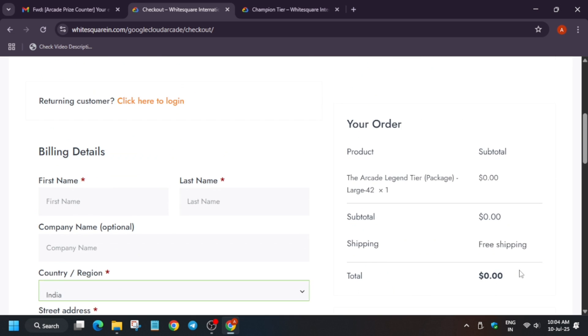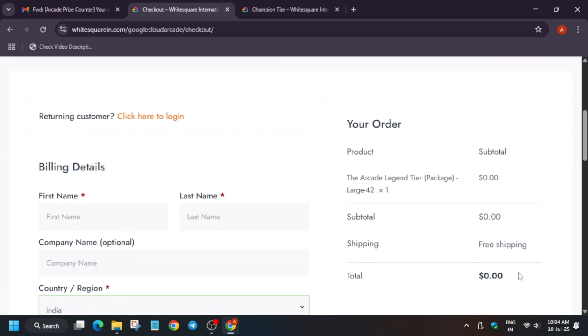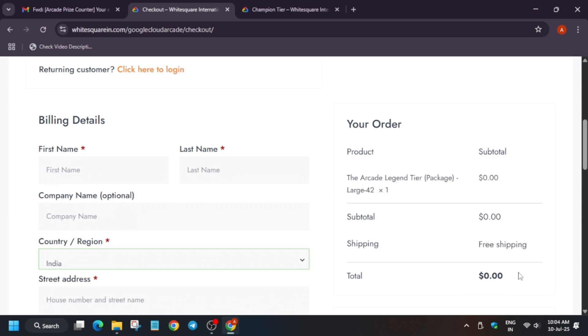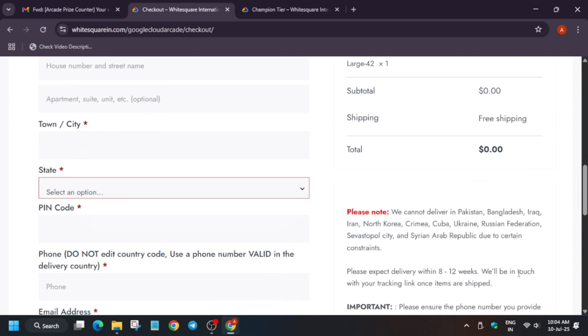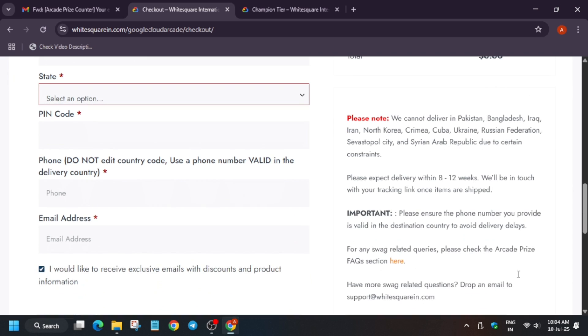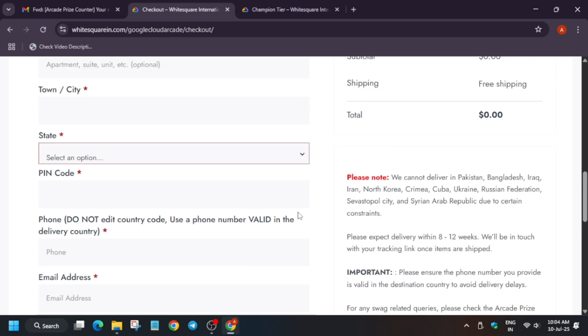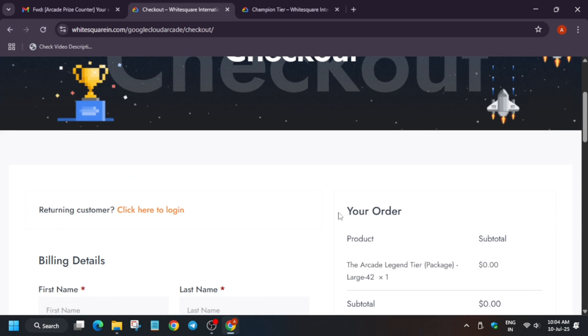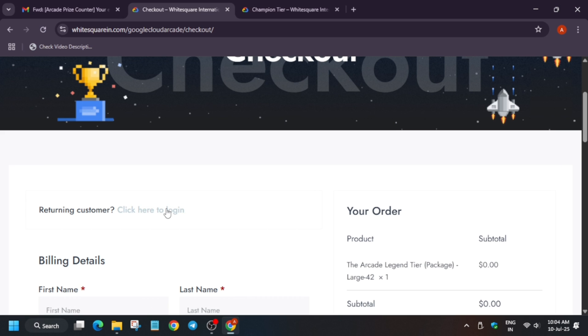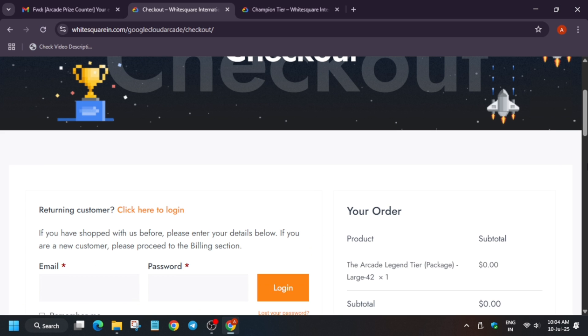Now you have to click on this, then 'I have read,' and place the order, and your order will be placed. Sometimes what happens, if you want to view the order history - if you have participated in previous Arcade and received prizes from White Square, you'll get an error like it will show that user already exists. In such cases, see what you can do.